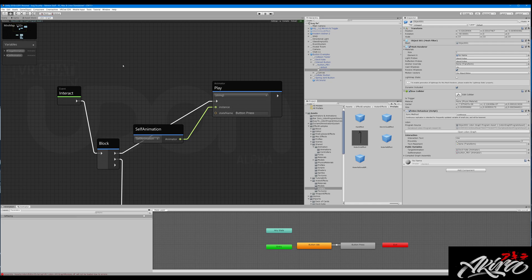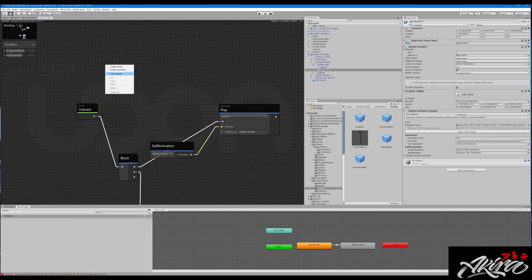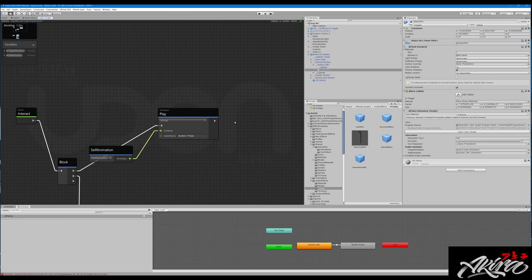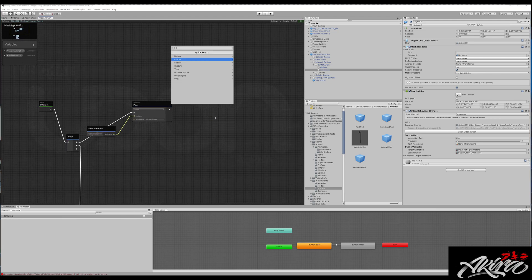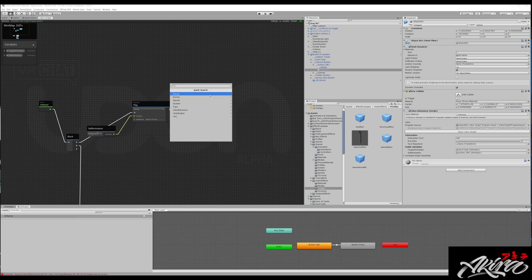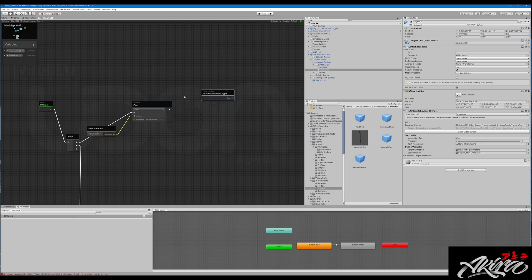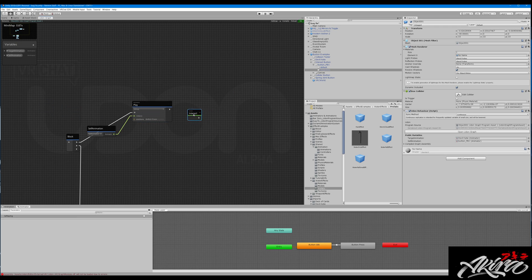So what do we have going on here — we need an interact node. We'll rebuild this as we go. You can't have two interacts, but you need an interact node — just drag this one over.